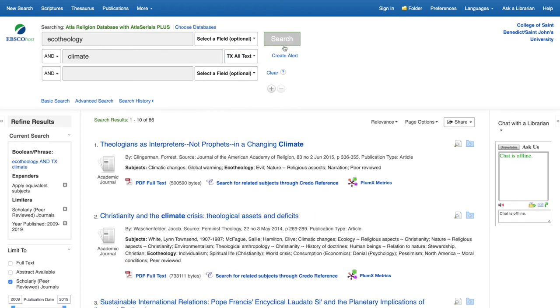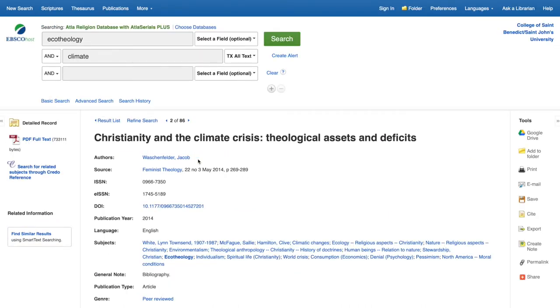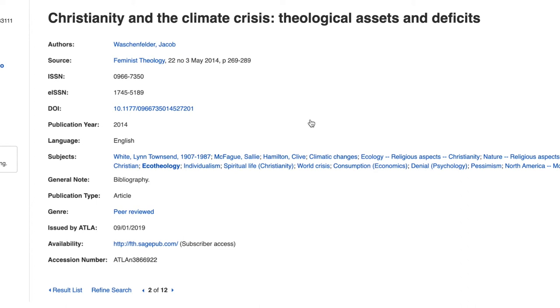Let's choose the title Christianity and the Climate Crisis as an example. If this looks good, click the title, explore the record. You can view additional subject headings and see that this is from the journal Feminist Theology, and it has PDF full text. So you can click to get a copy of that article.